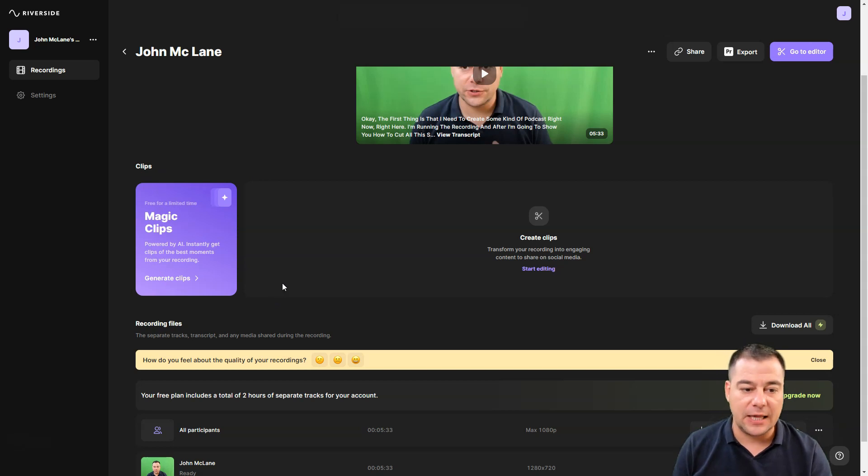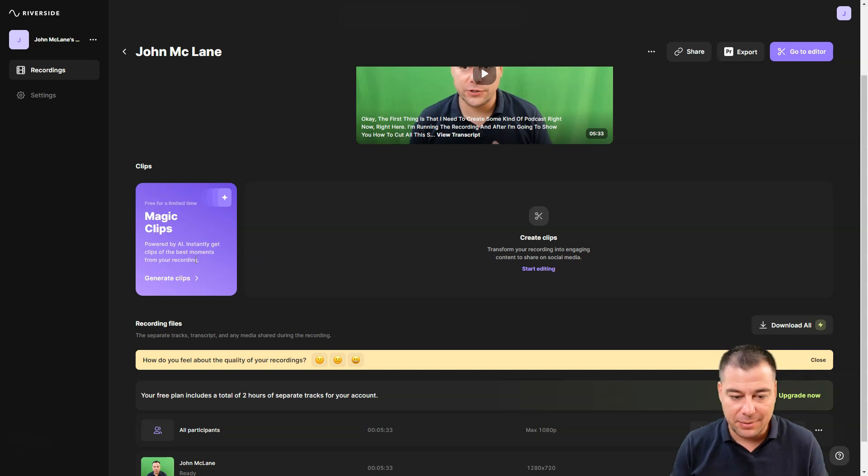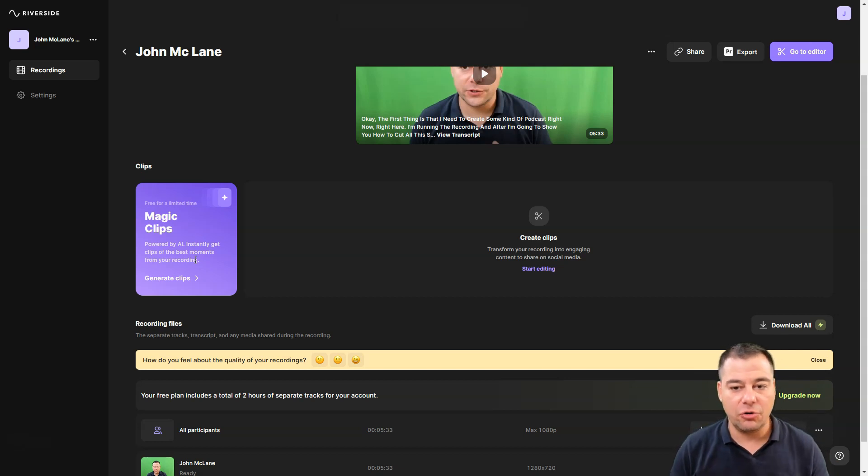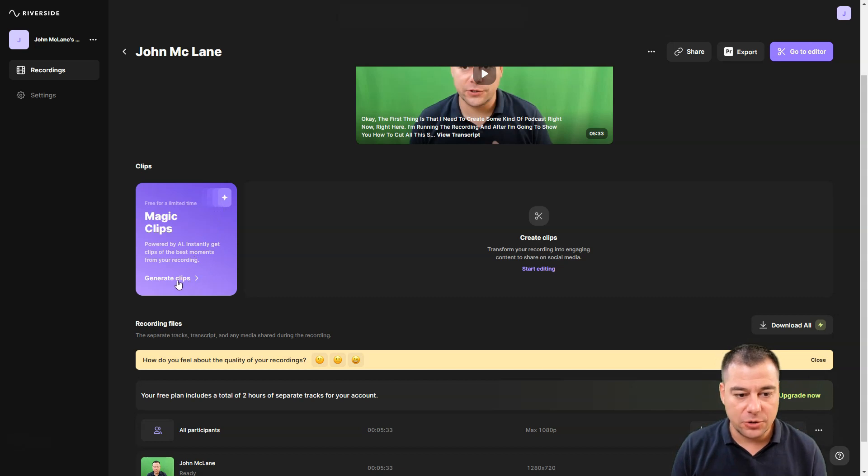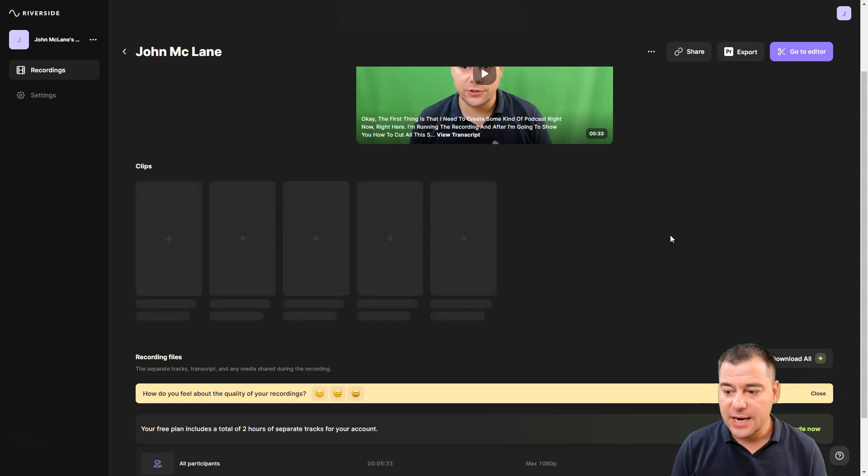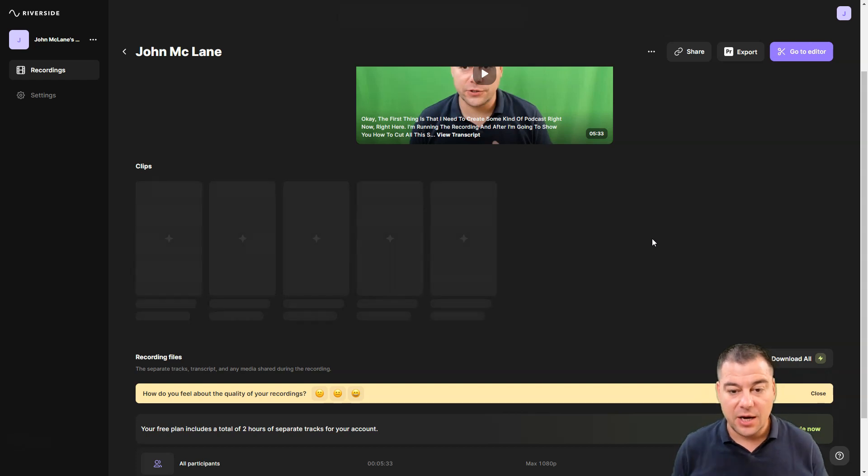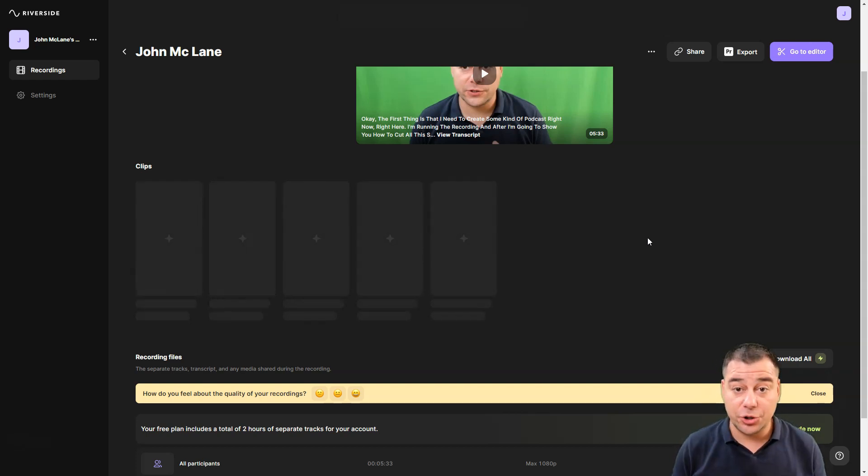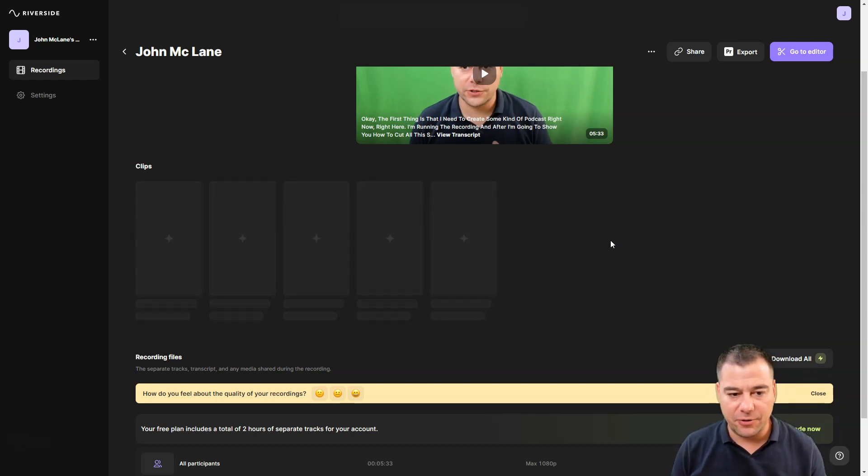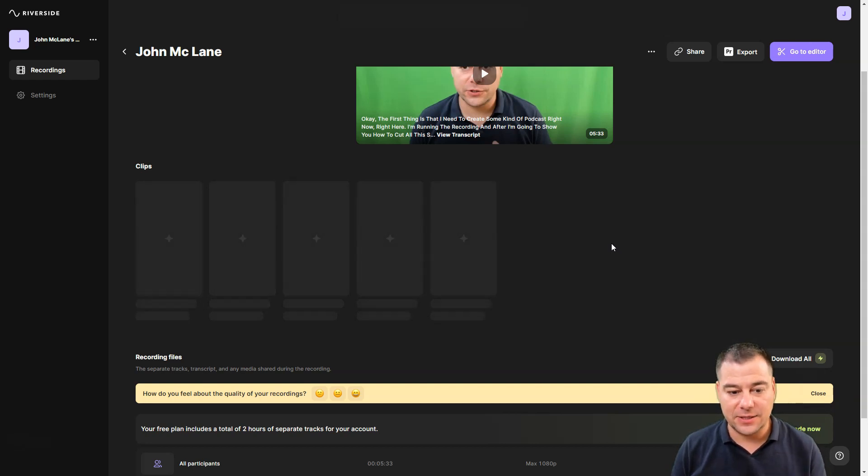You can instantly get clips of the best moments from your recordings. Artificial intelligence analyzes your content, giving you all the captions automatically. Let's generate clips. Just a couple seconds and the AI analyzes the recording, gives you captions automatically, cuts all your recording into separate files, into clips, and you can edit these clips.